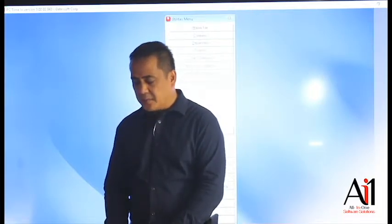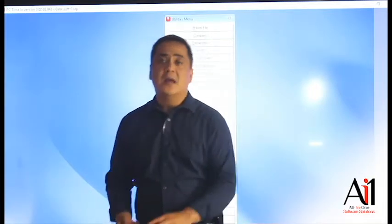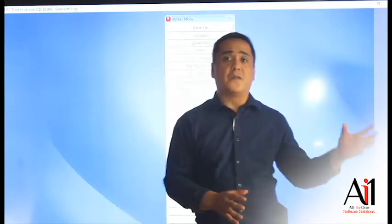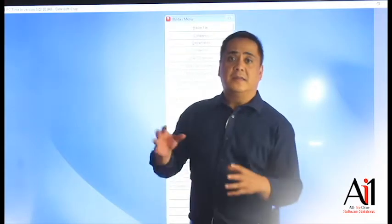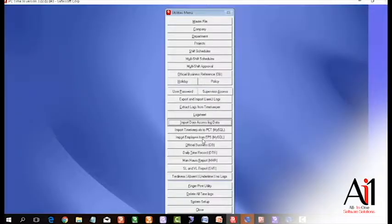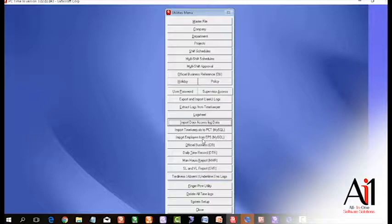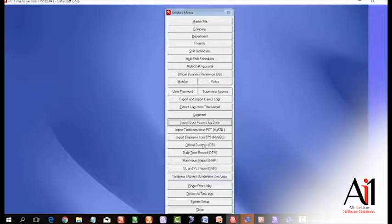You can also import employee data from EPS, meaning the payroll software. The database of the master file can be brought in automatically through the system. You don't have to encode it all one by one.